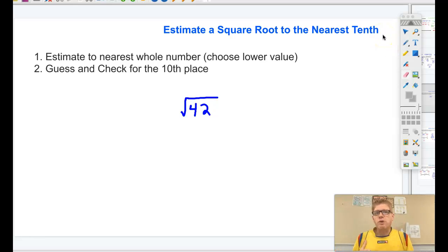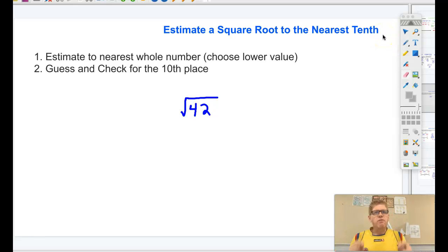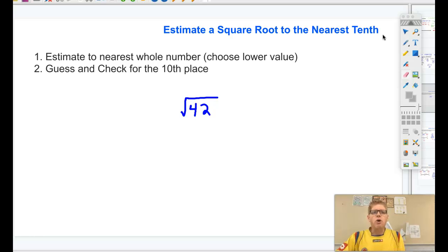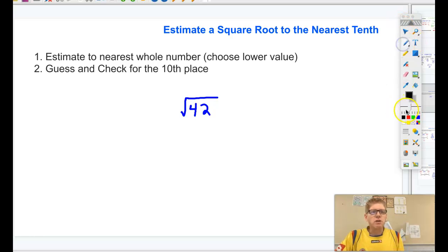Let's take a look at estimating a square root to the nearest tenth. Before we can estimate to the nearest tenth, we have to be able to estimate to the nearest whole number. So let's take a look at the nearest whole number.